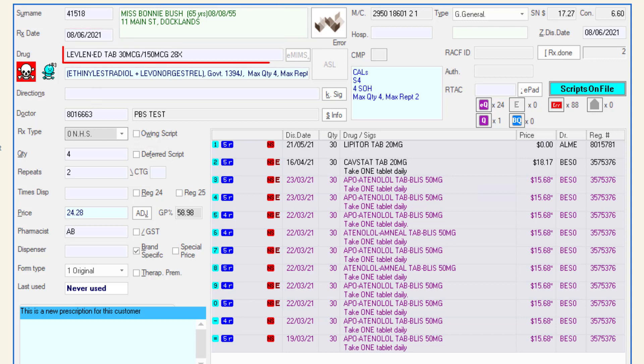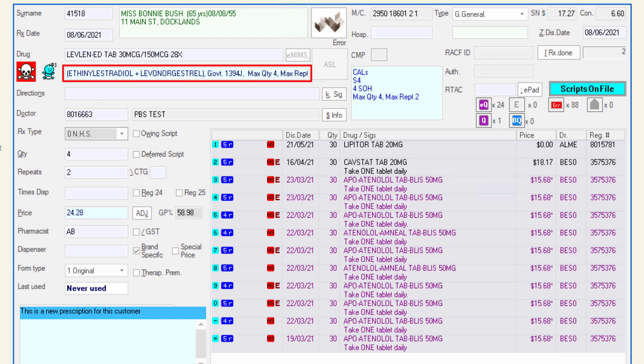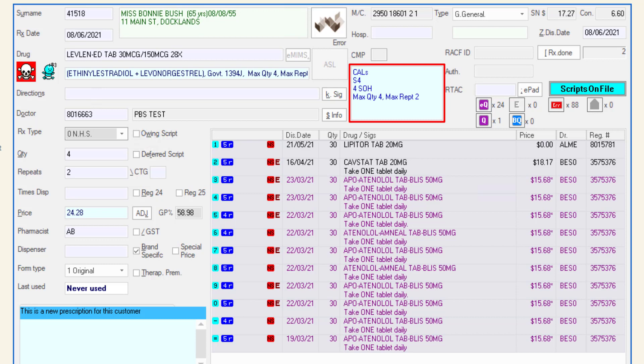In the drug field, the brand that is selected will show and underneath the active ingredient and PBS code will be shown. To the right of this information, the panel shows the cautionary advice labels or CALs that may be applicable for the item.